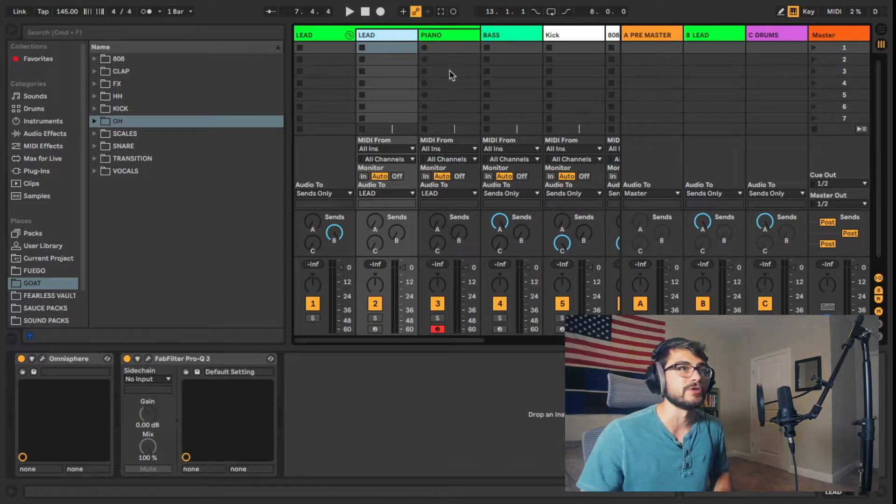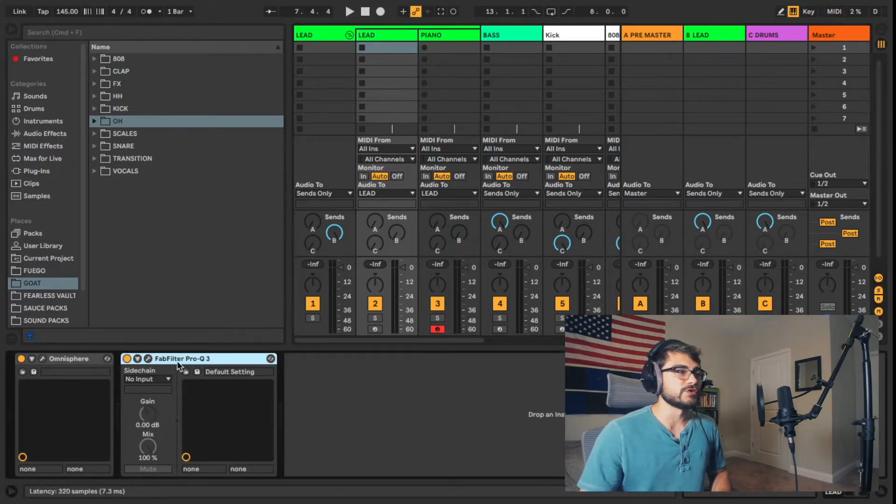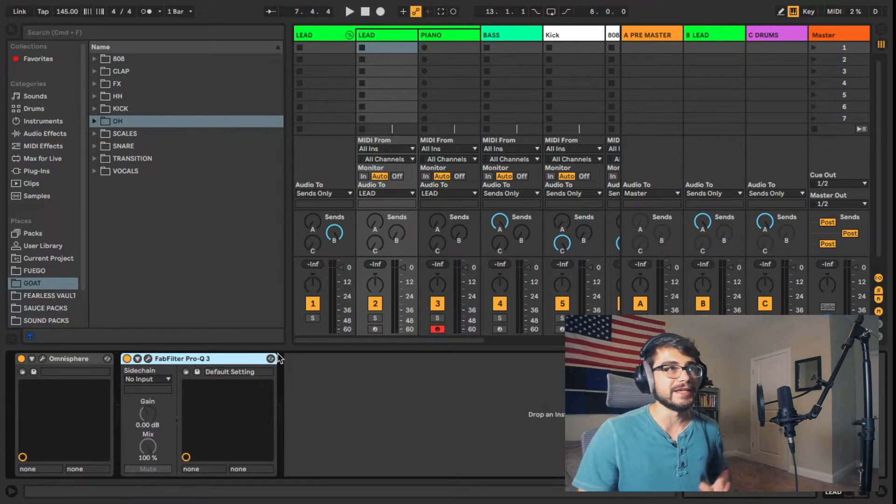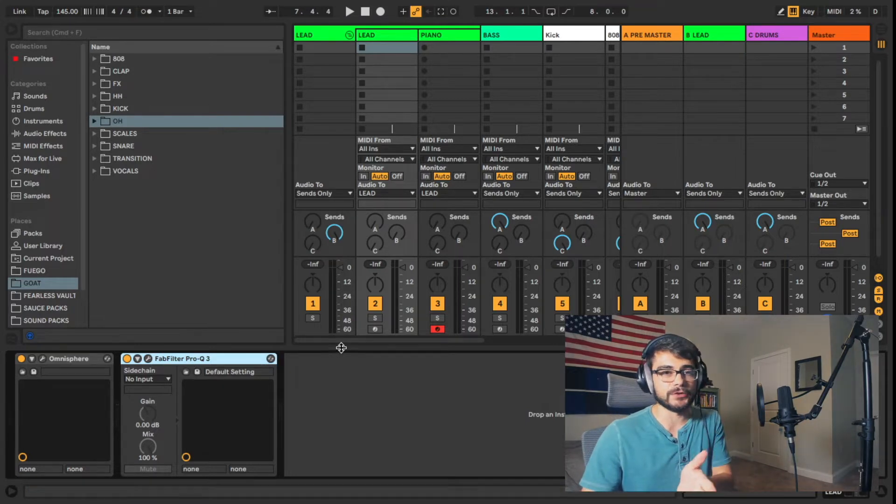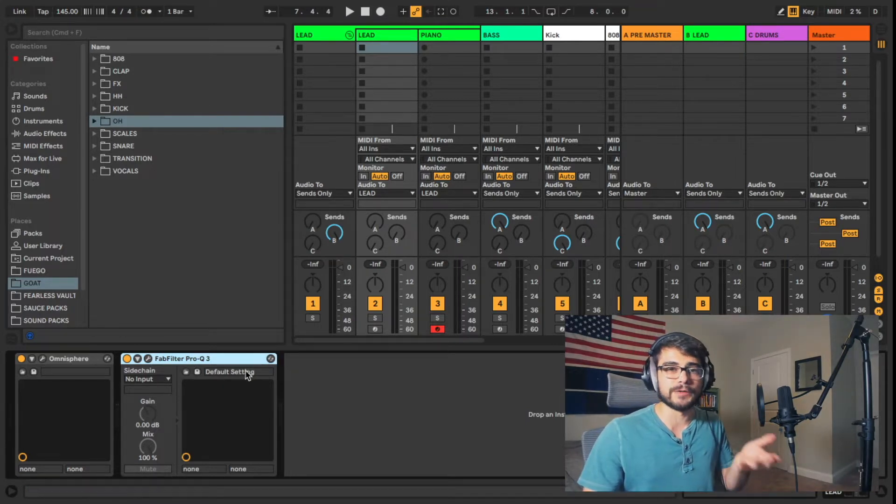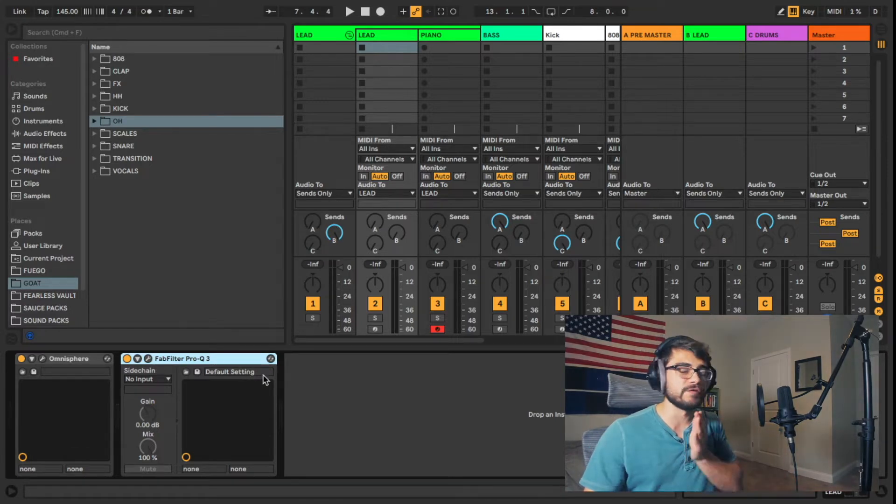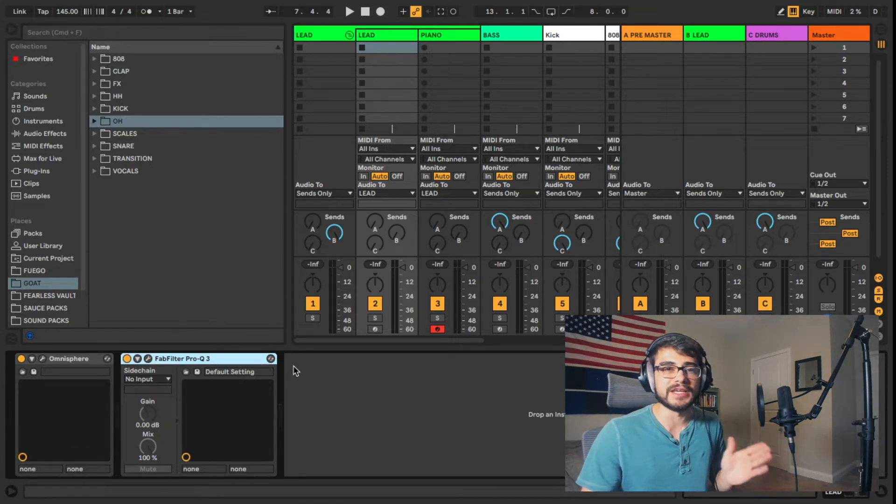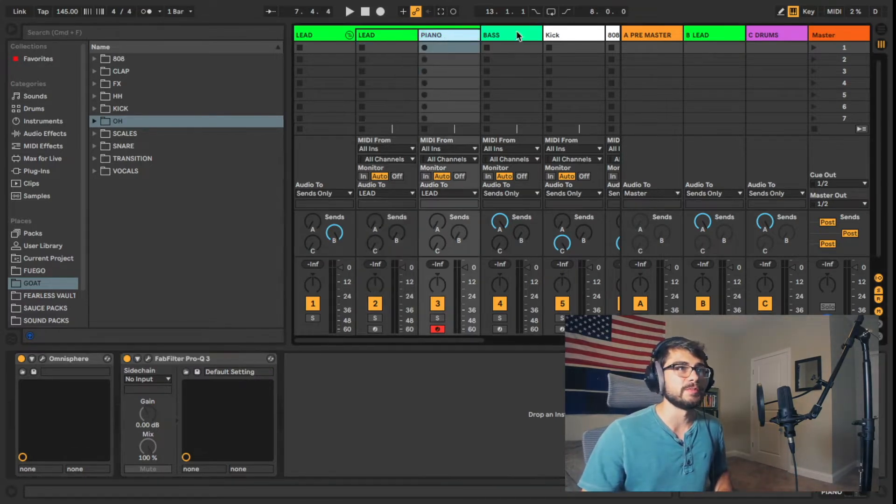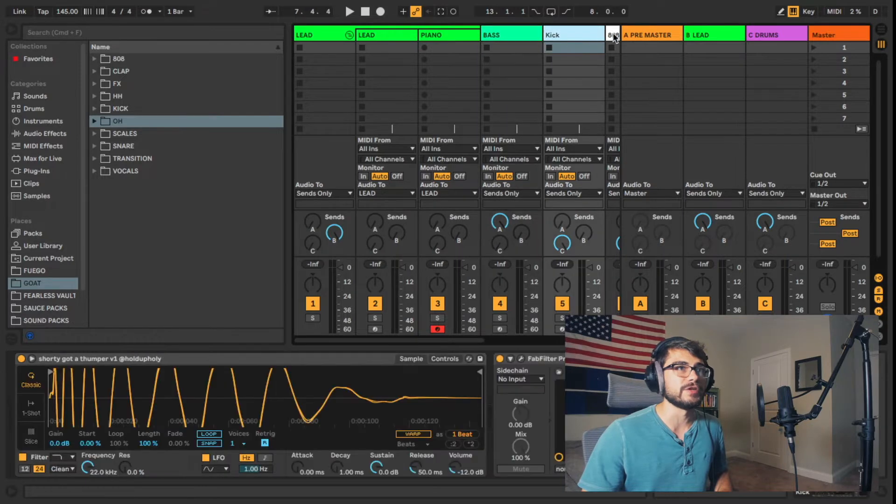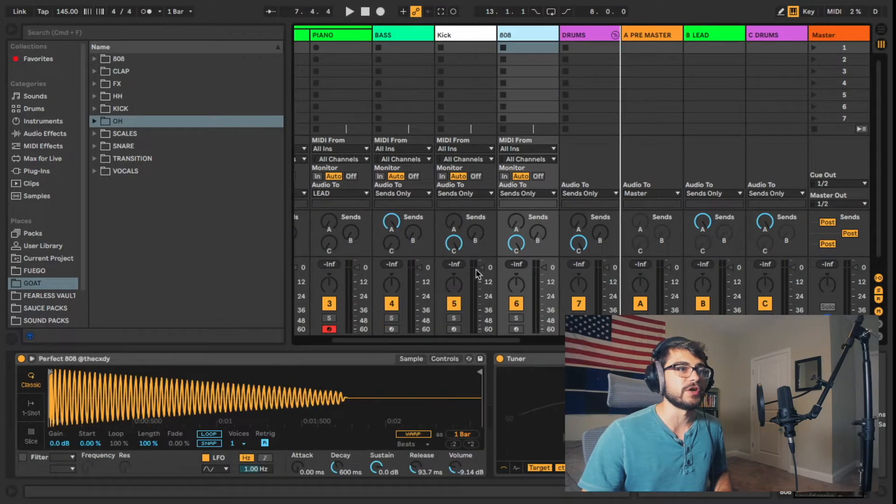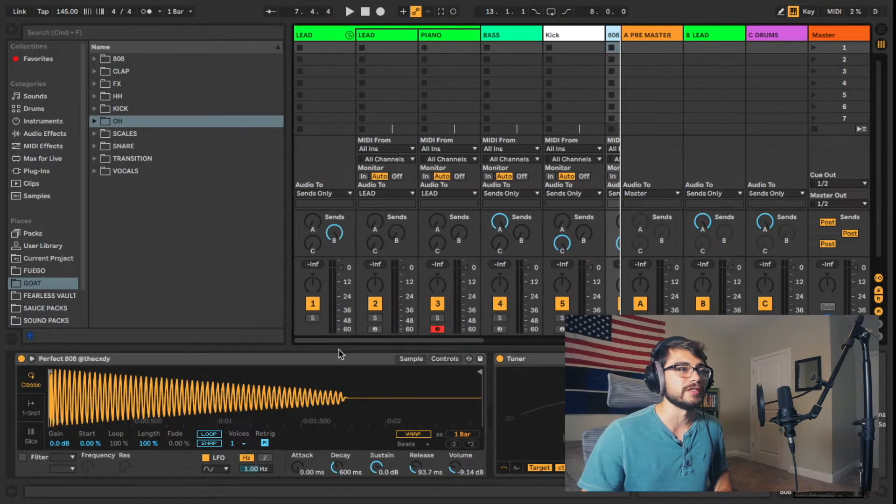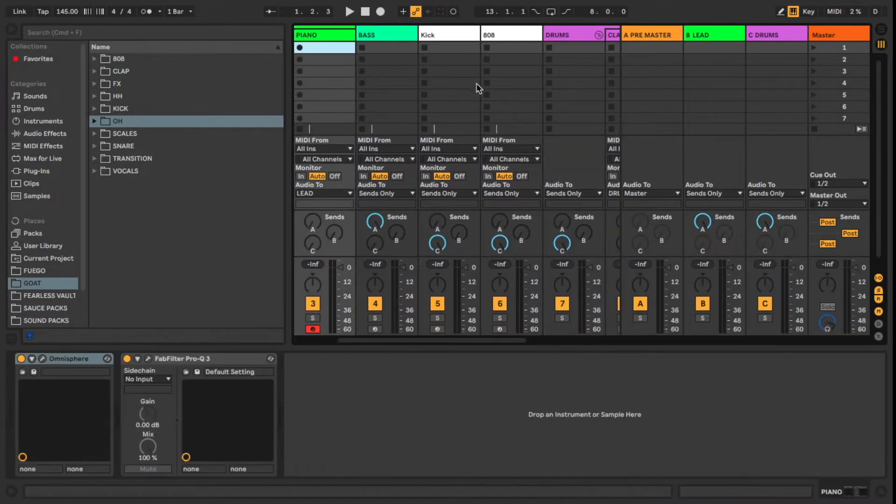Another thing is there's going to be a FabFilter Pro Q3 on each of these channels, on each of these tracks. Okay, so you can go ahead and replace that with the Ableton EQ or whatever VST plugin EQ that you like. So I basically put the EQ on every single one of these tracks in here, so you'll go ahead and have to replace each one of those.